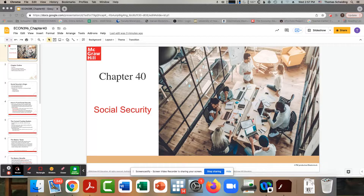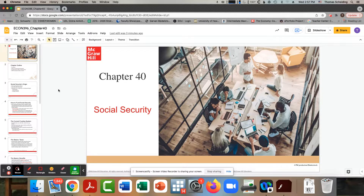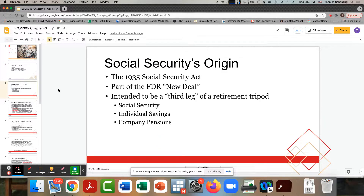Social Security is really public insurance. We all as workers pay into the system, and it covers us if something bad happens to us, but it also covers us when we become old. It starts in 1935 under the New Deal.